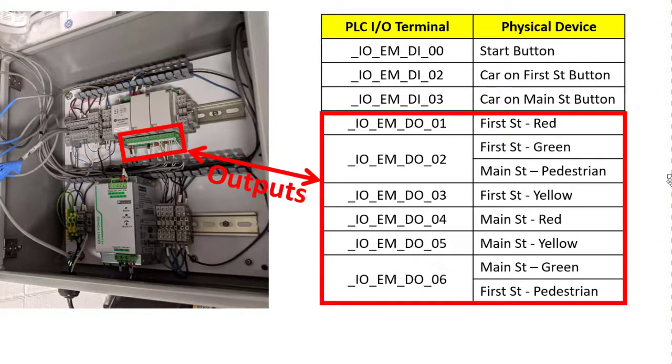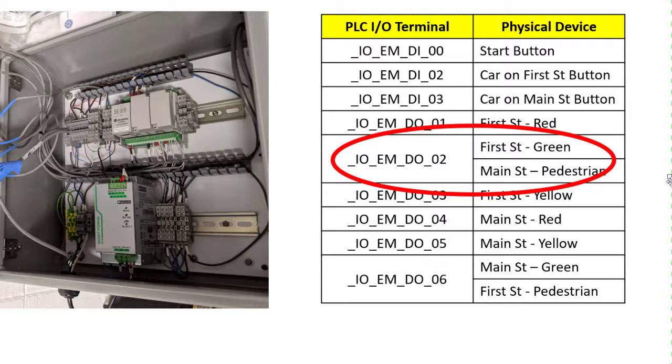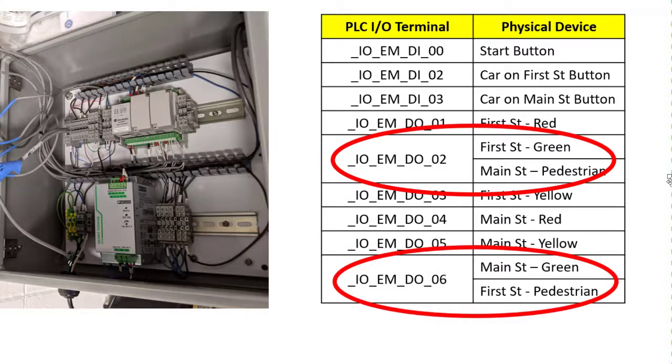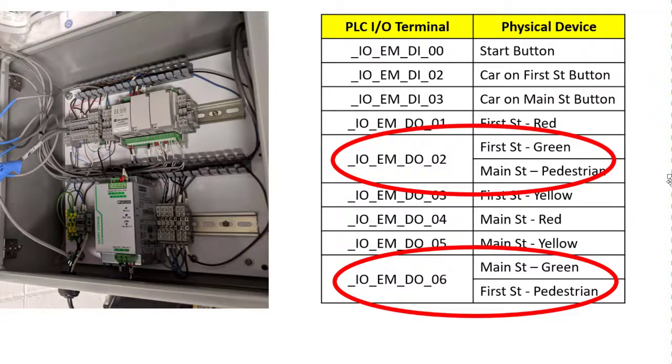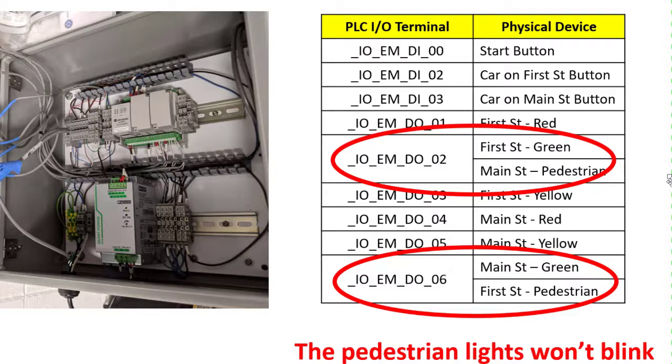If you recall, the Micro 820 didn't have enough digital outputs to wire each light to a separate output terminal. So we wired both the first street green light and the main street pedestrian light to the same terminal, so when we turn one of them on, it turns them both on. We did the same thing to the main street green light and the first street pedestrian light. We wired both of those to digital out six so that they would both turn on at the same time. This means that the pedestrian lights won't blink like they did in the day 20 homework assignment, but that's okay.